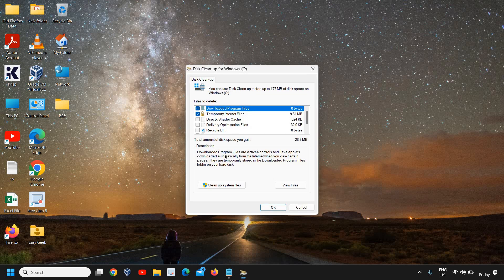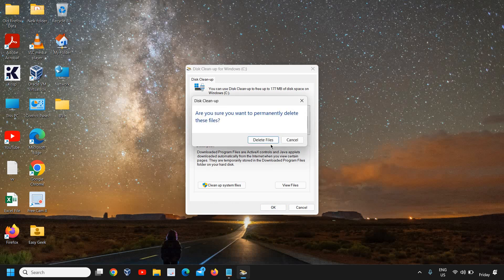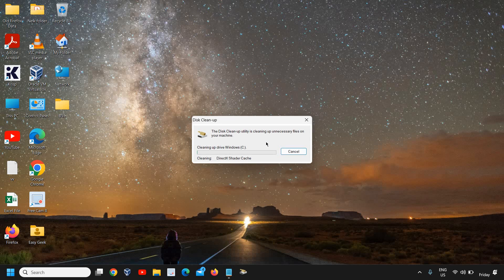Checkmark all the options here. These are all junk and unnecessary files you do not require, so you can simply click on OK after checkmarking, and it will clean up the junk from your computer. So what we have done so far: we have repaired the computer with three commands.